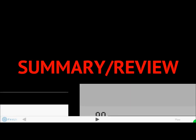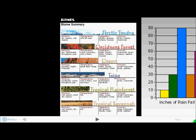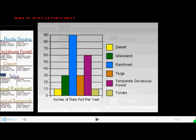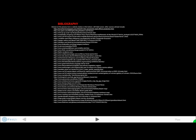Let's go into a summary and review. This is a biome summary and a comparison of each biome in terms of precipitation. That concludes our presentation. The sites we have used include all of the following. Thank you for watching.